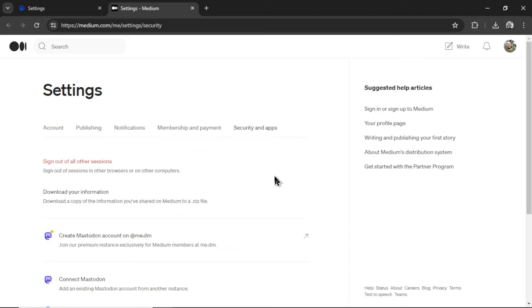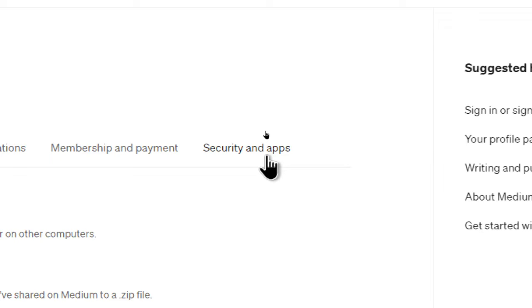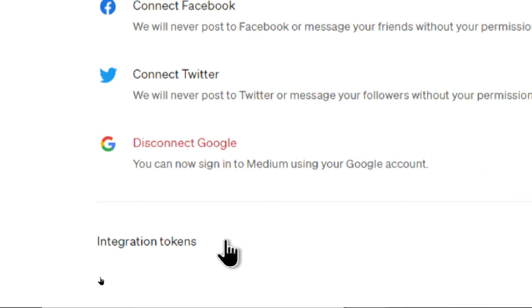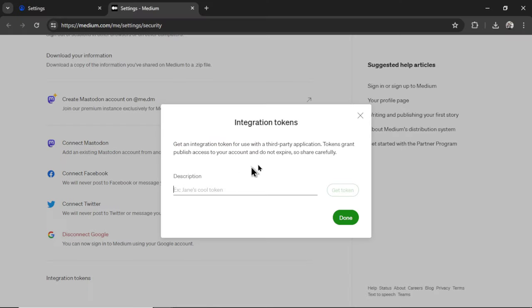If you're already logged in, it's going to take you to your medium.com settings. And it's this security and apps tab. Then scroll all the way to the bottom and click integration tokens. It's going to bring up this little pop-up. So I'm just going to call this auto blogger. Click get token.